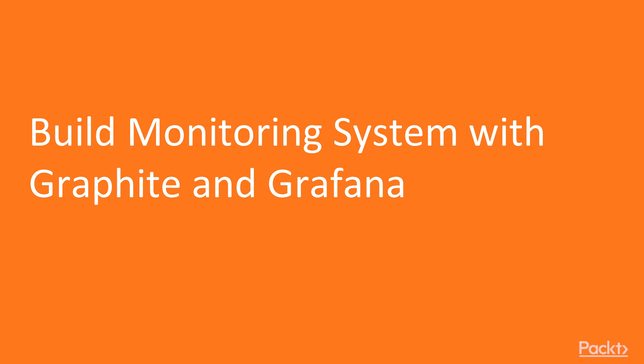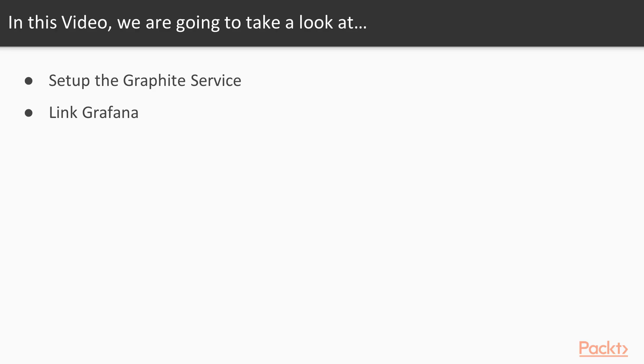Here we are in the first video, Monitoring with Graphite and Grafana. In this video, we will build a monitoring system. First, we will set up Graphite and then we will link a Grafana instance to our Graphite installation.